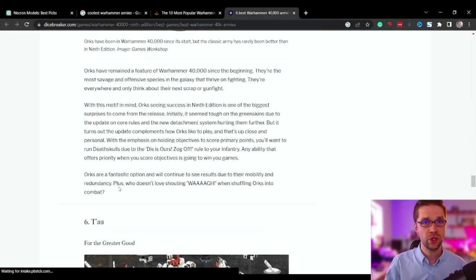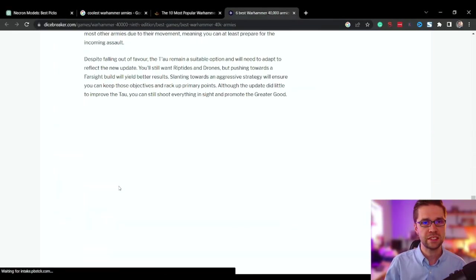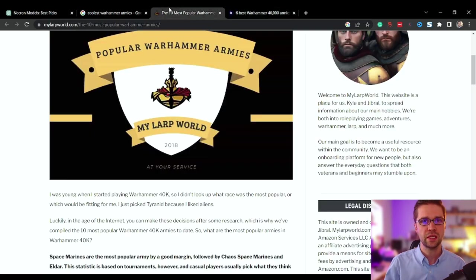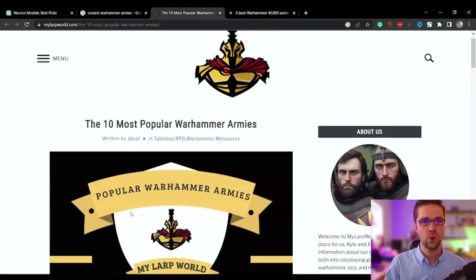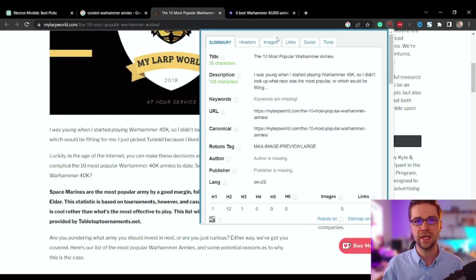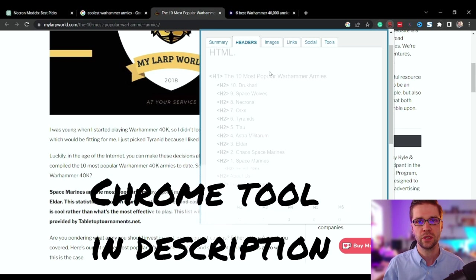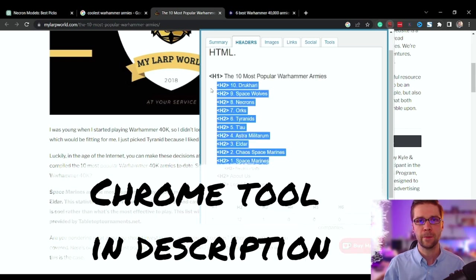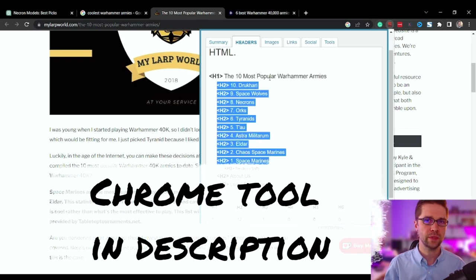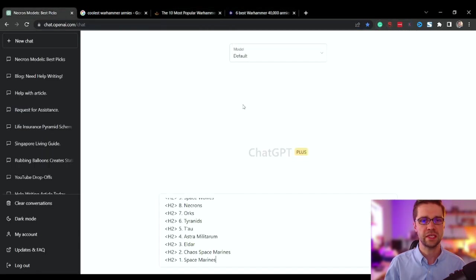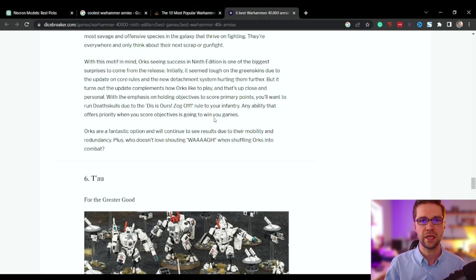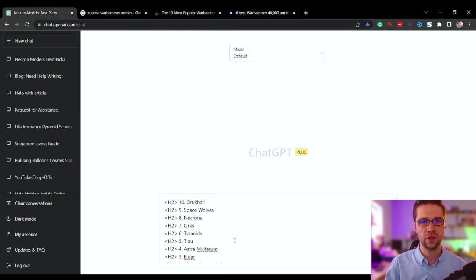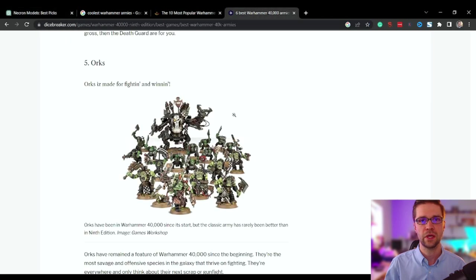This is a really good one. I'm surprised this is ranking number two. Nonetheless, we are going to do something cool. We're going to take their headers as inspiration. The 10 most popular Warhammer armies. And here's their header structure. We're going to paste that into ChatGPT. So I did it quickly, but there it is.